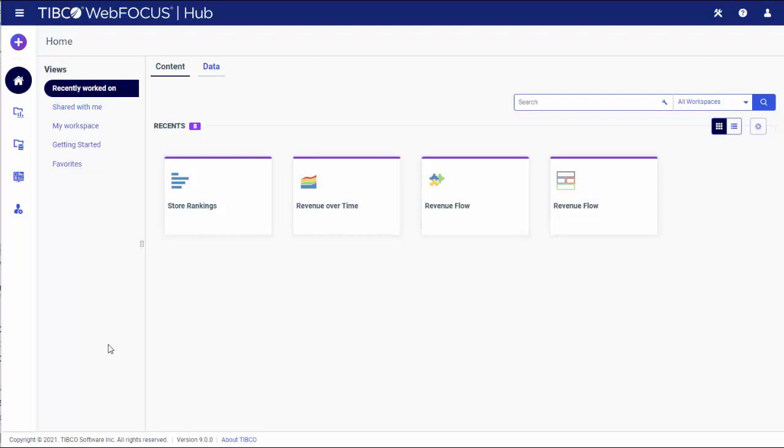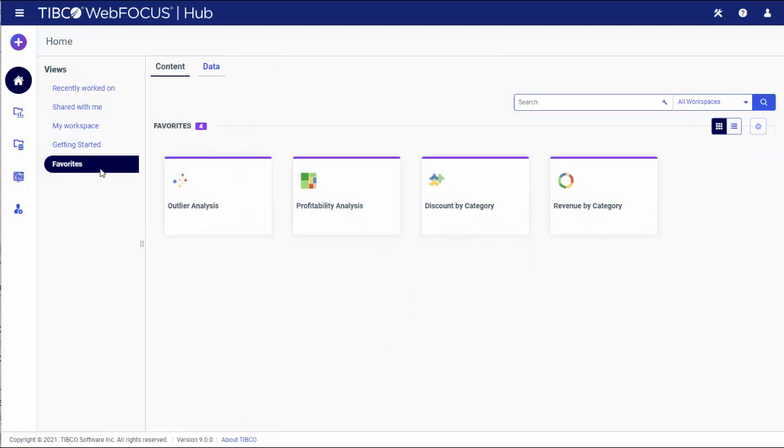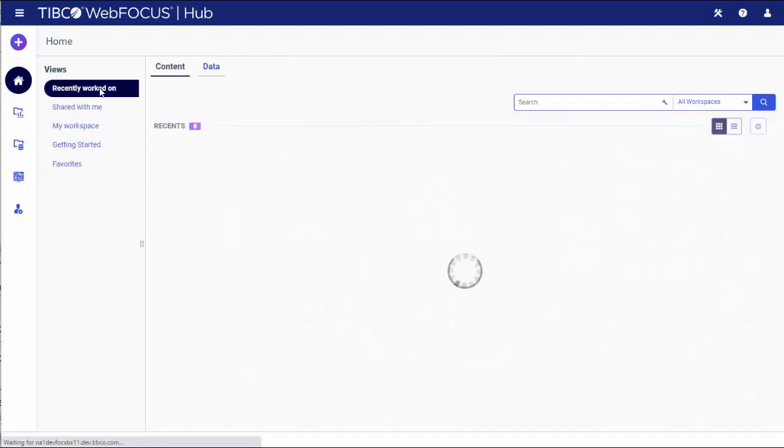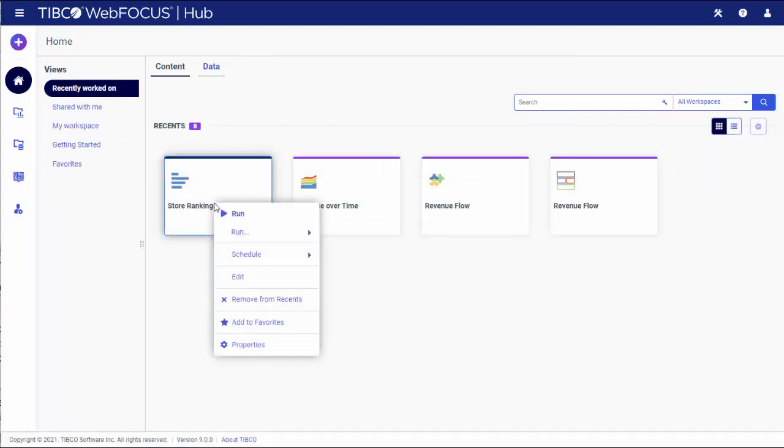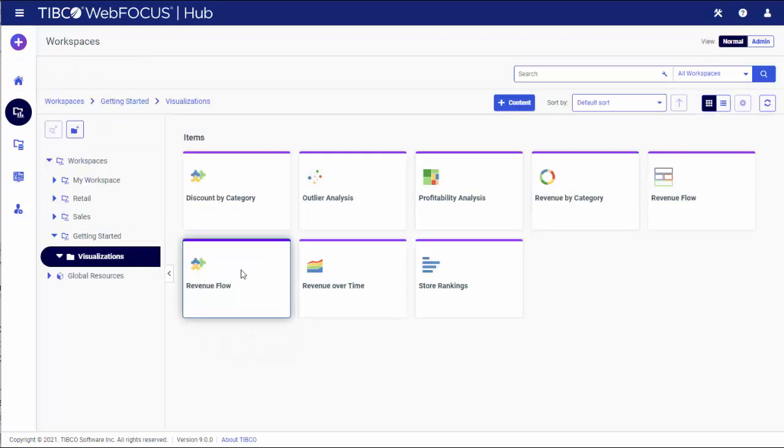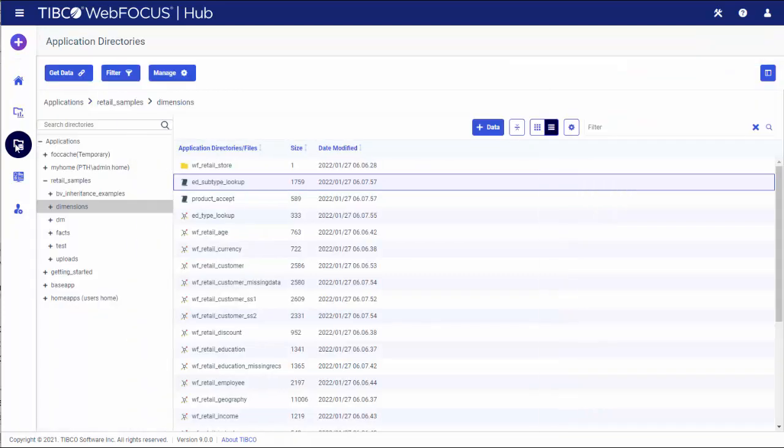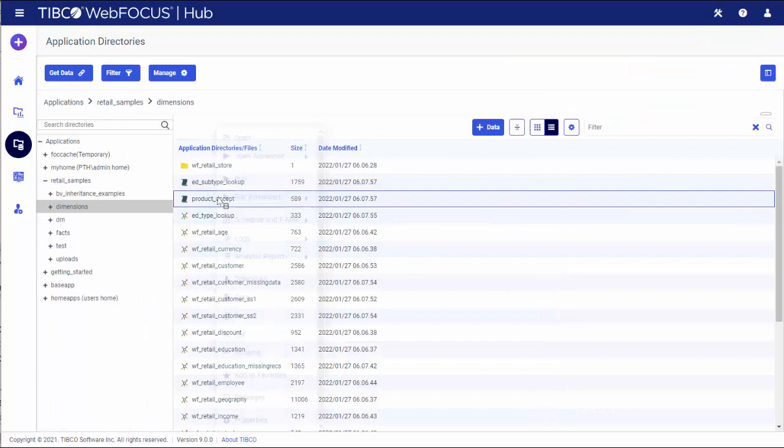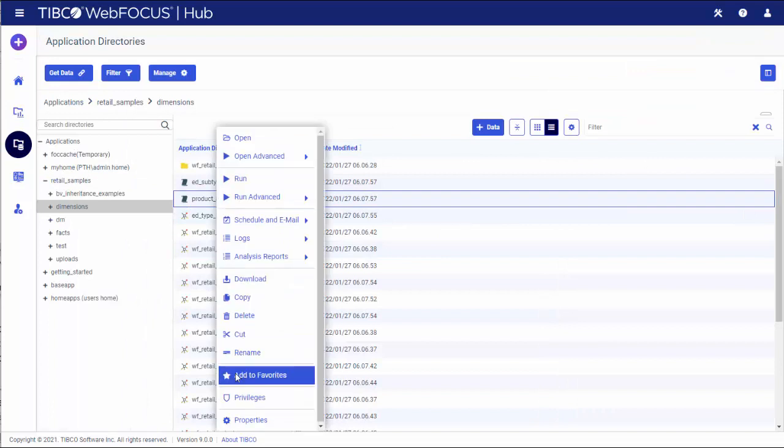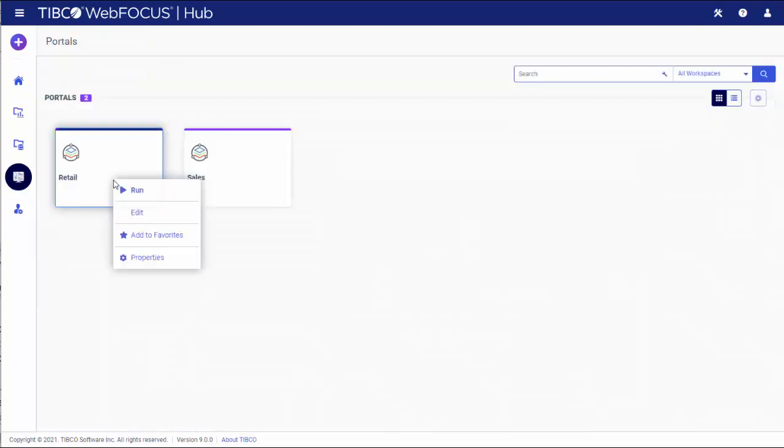On a WebFocus hub, Favorites appear in a Favorites view of the home area. You can add items to Favorites from home, workspaces, application directories, and portals areas of the hub.